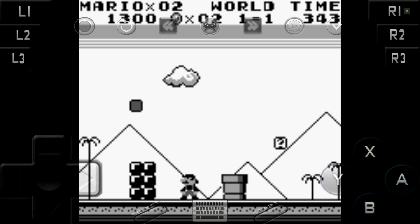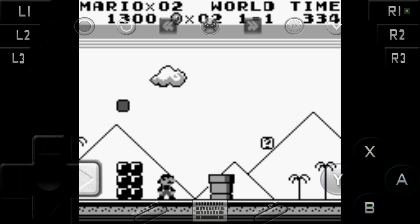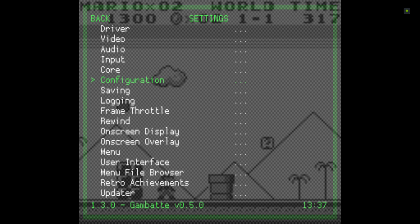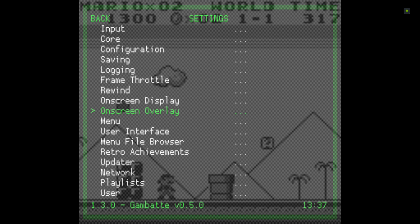Because I'm using the NVIDIA Shield, I'm going to click the green triangle which takes me to this menu. I'll go to Settings, then On Screen Overlay, and just flick that to off for now. Then go back, back to Quick Menu, and Resume Content — and there we go, the overlay has completely disappeared.